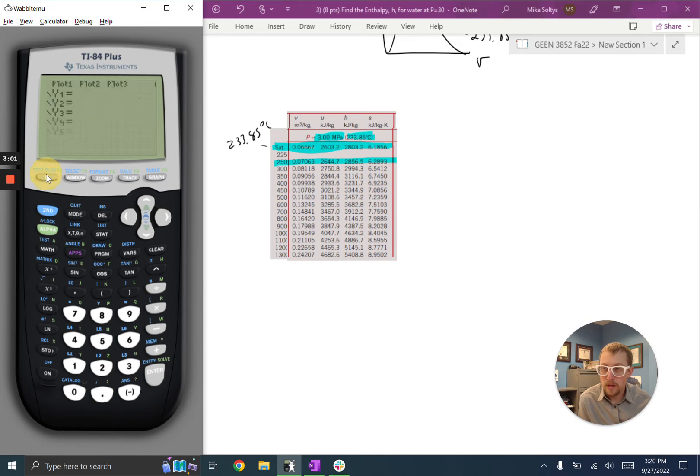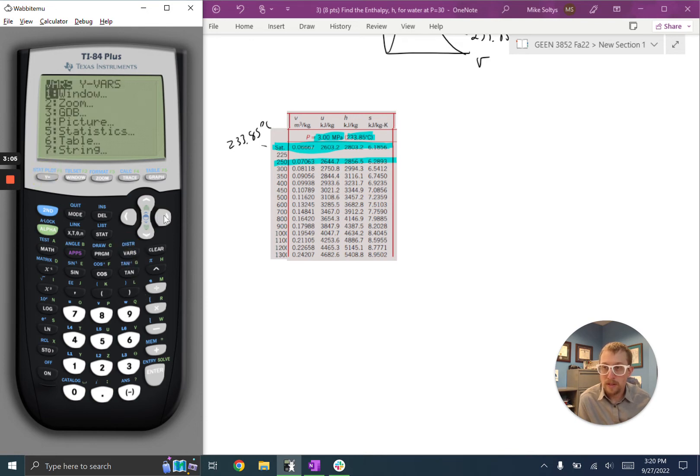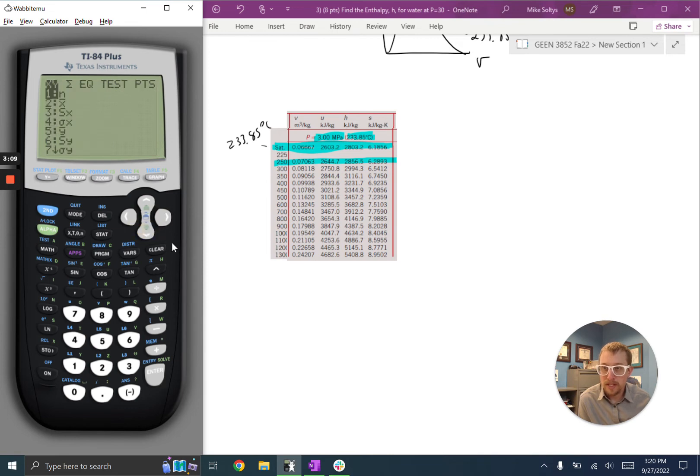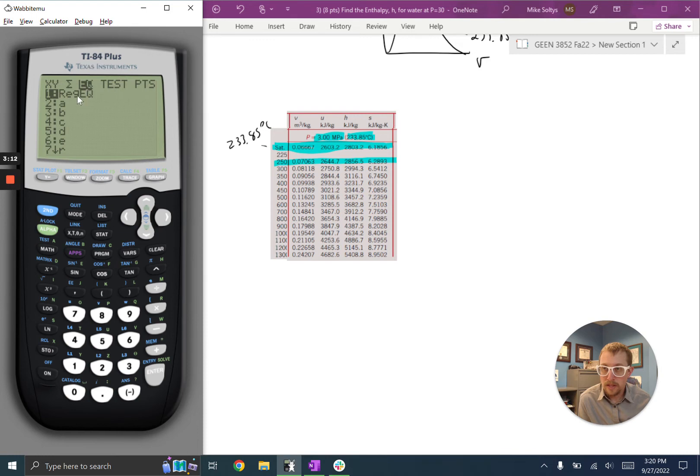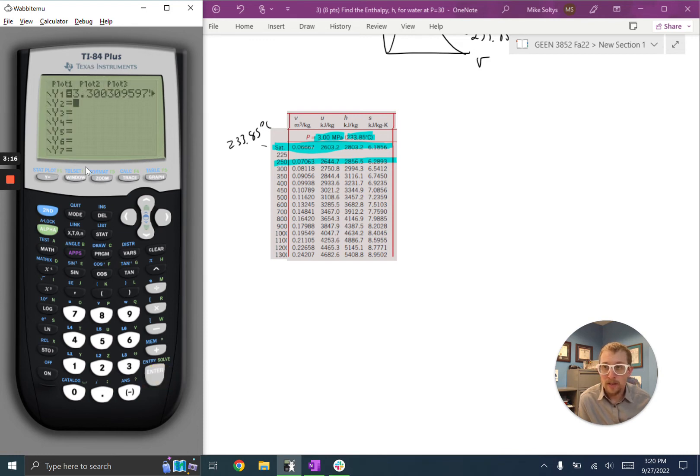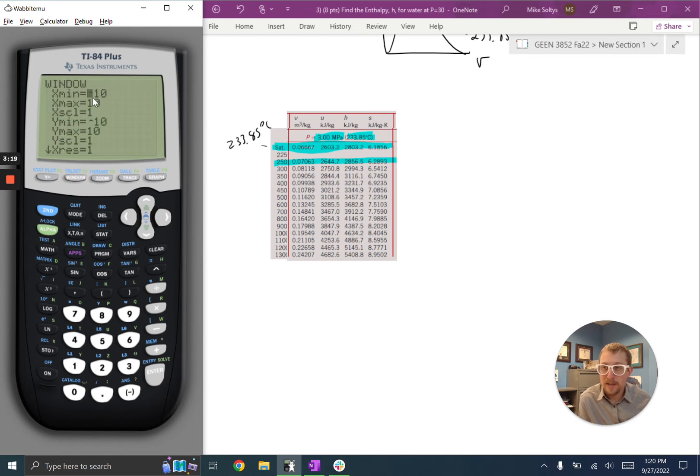I can have my calculator do that for me. I can do y equals, and I can insert that. I'll hit vars. I'm going to go down to statistics because I just did my regression in statistics. And the equation is the regression equation, so I hit enter. It's going to paste that into the y value.